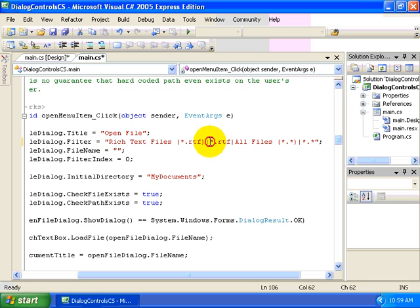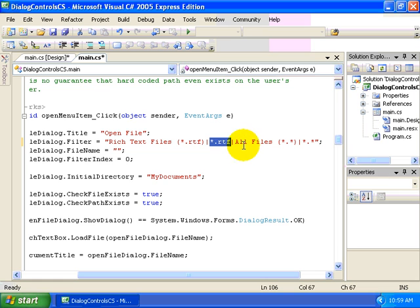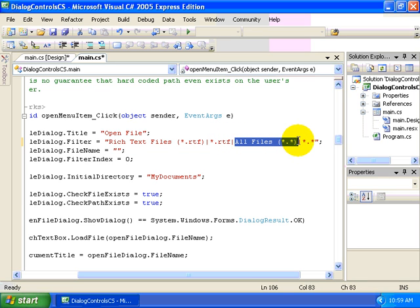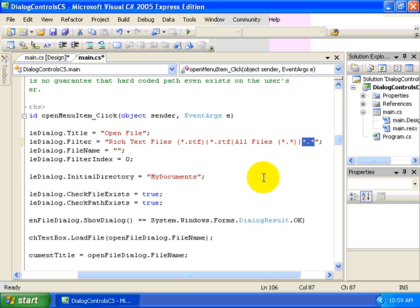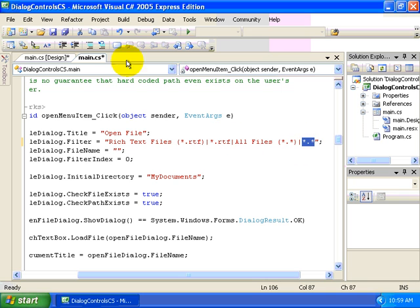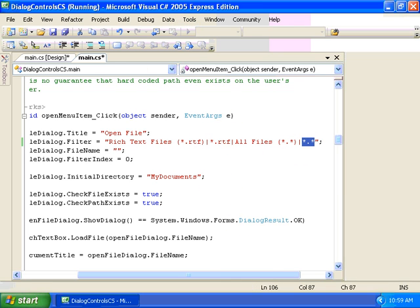The control will use that in order to filter out and display only .rtf files. If the user selects all files, then we'll use the DOS wildcard characters to denote that we want to view all the files. Let's see how this works within our application.